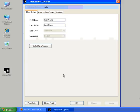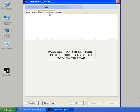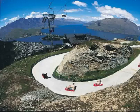But remember we've got to set a new passcode and reset point. PicturePin will not allow you to have a look at your personal passwords until both of these set points are initiated. So let's go to passcode.